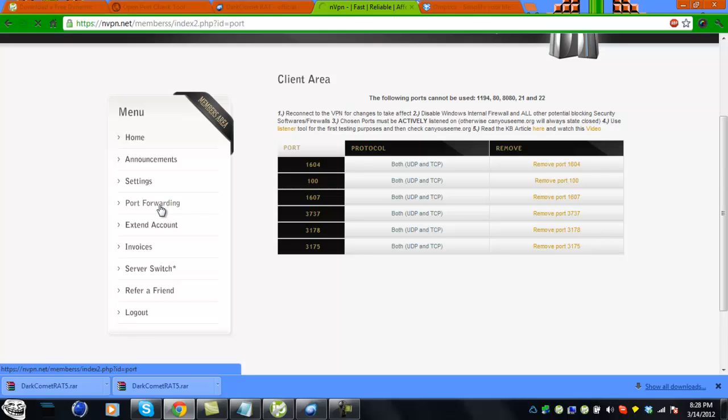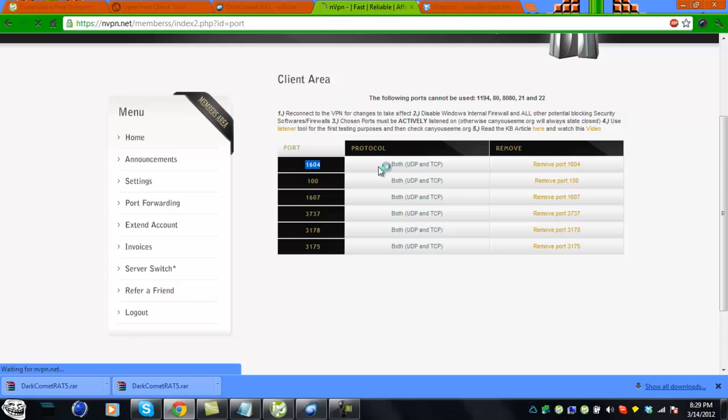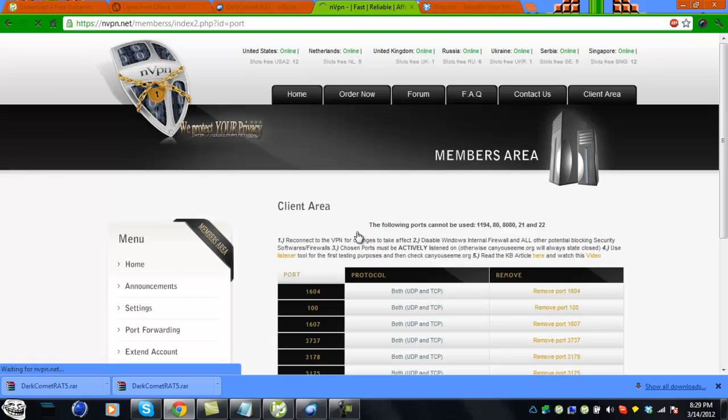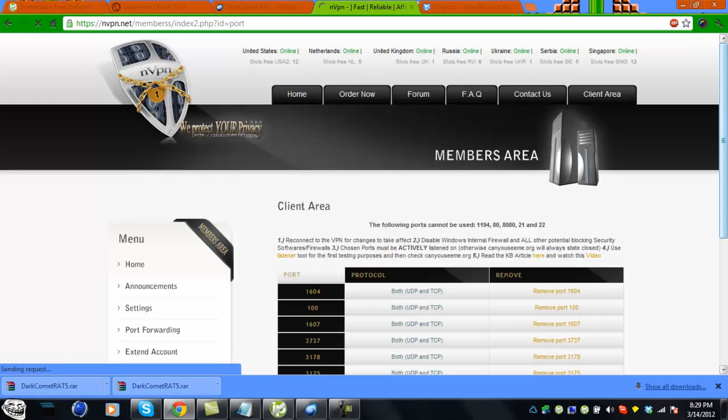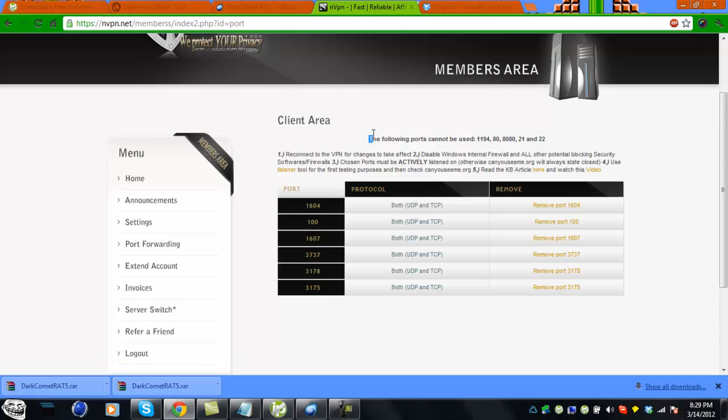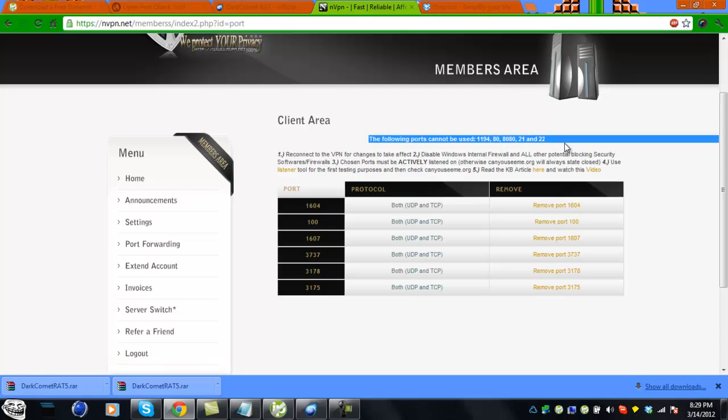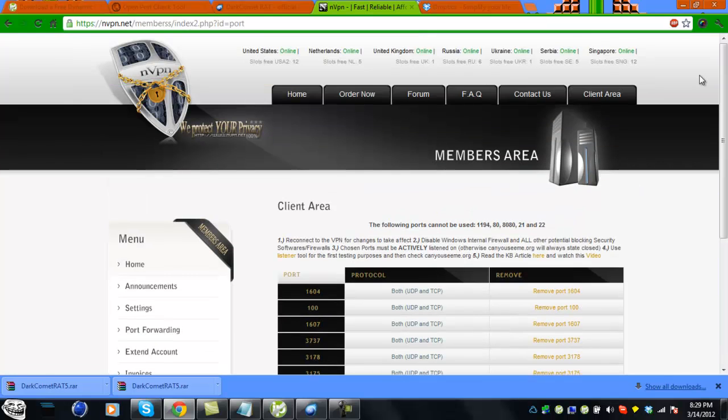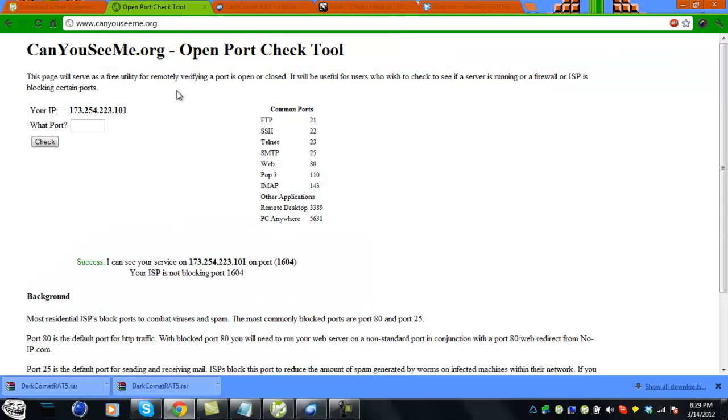It has a port forwarding option so you can just type in the port. Today we're going to be using 1604 for DarkComet. Then disable your firewall and everything's ready. You can check your port.